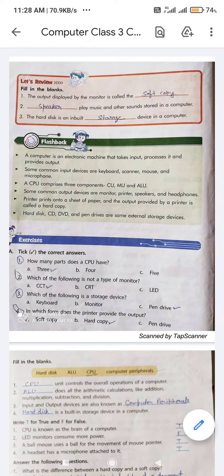Third blank: the hard disk is an inbuilt dash device in a computer. Hard disk is an inbuilt storage device. The spelling of storage is S-T-O-R-A-G-E.